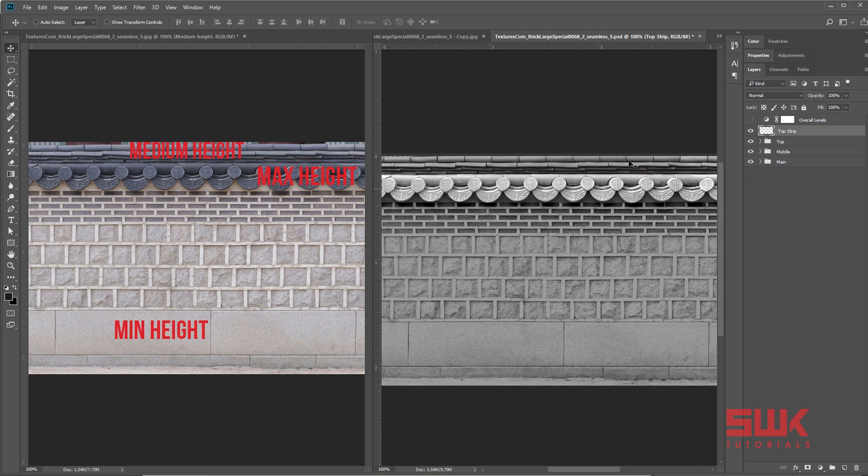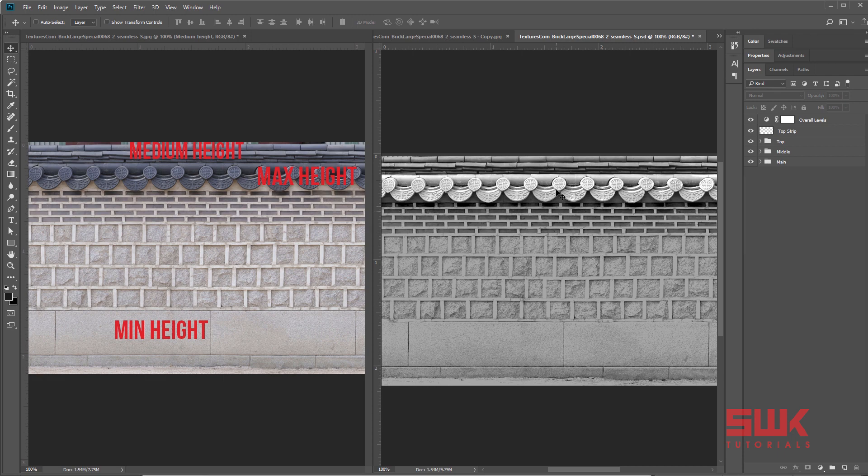And then finally an overall level to brighten it. Hopefully you guys can understand this.